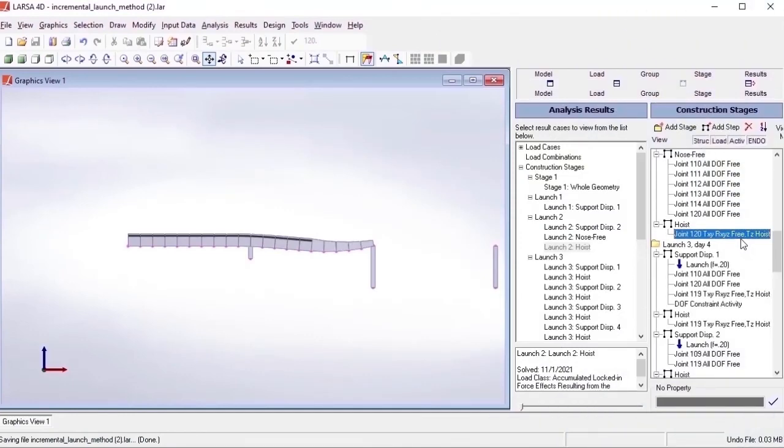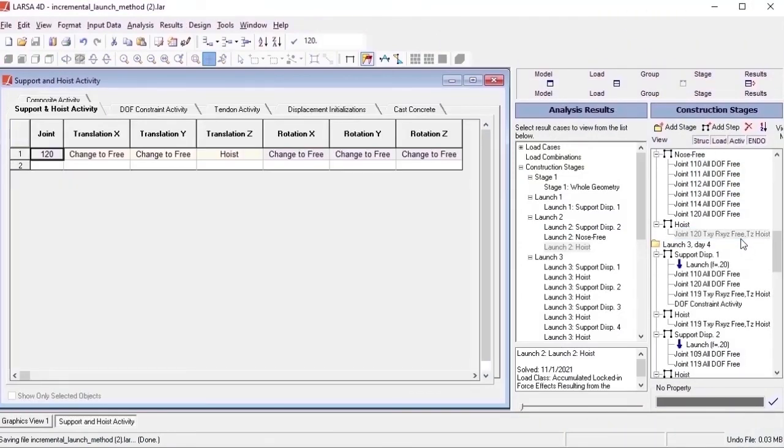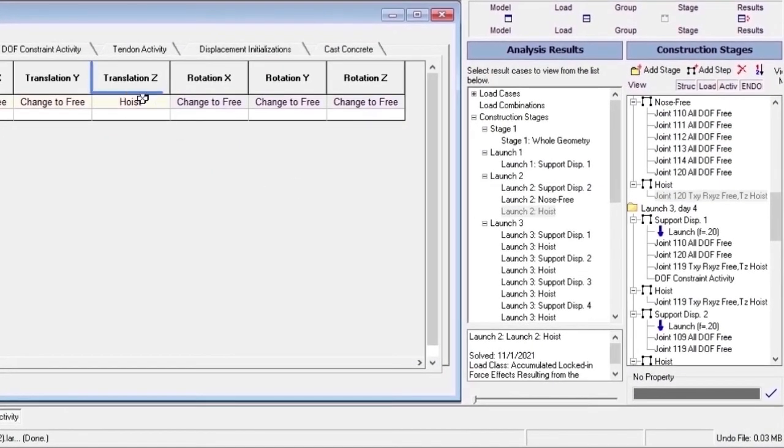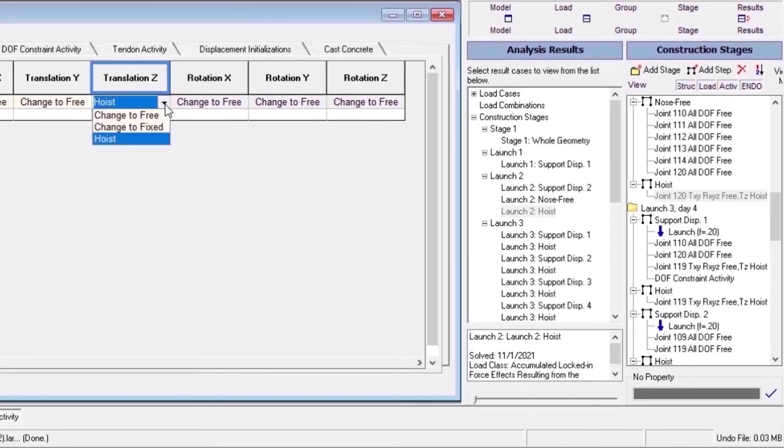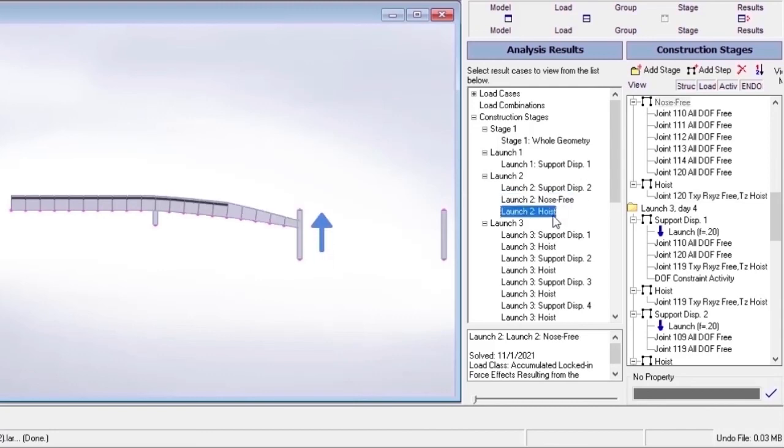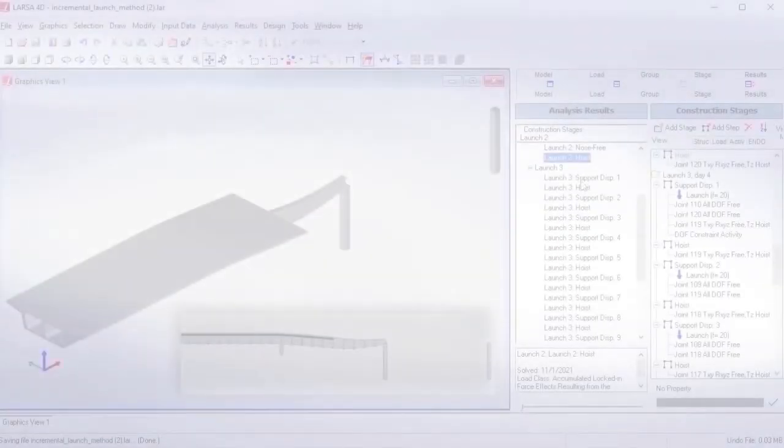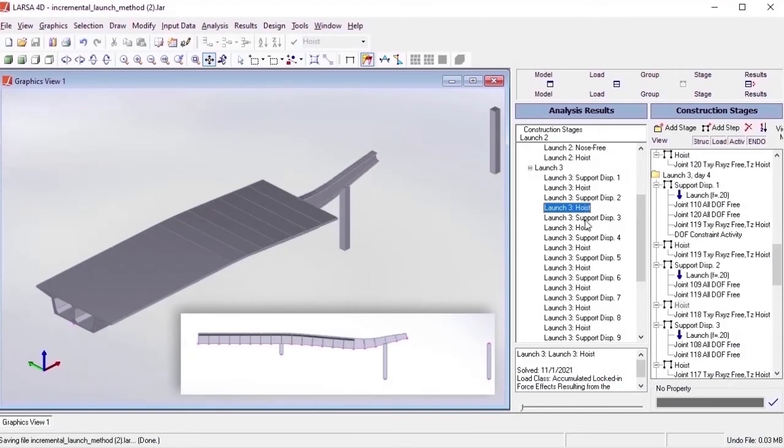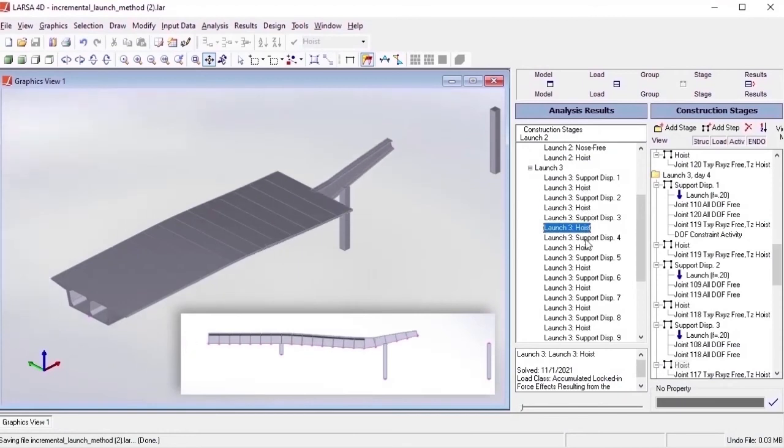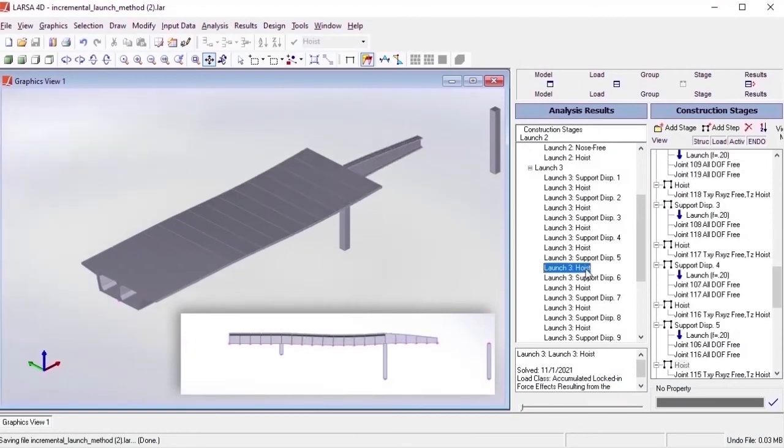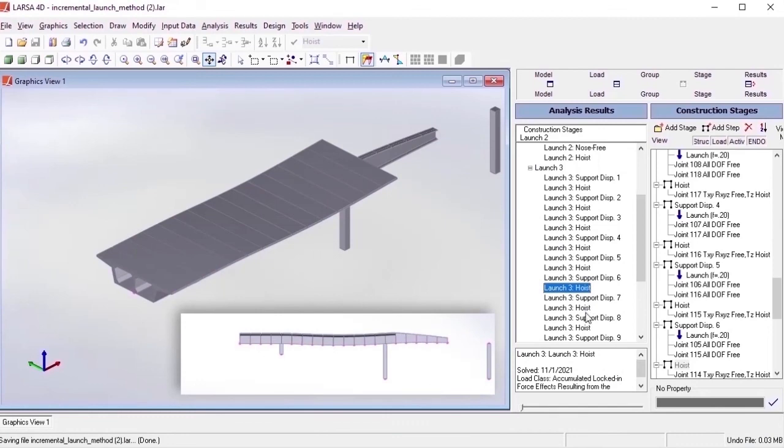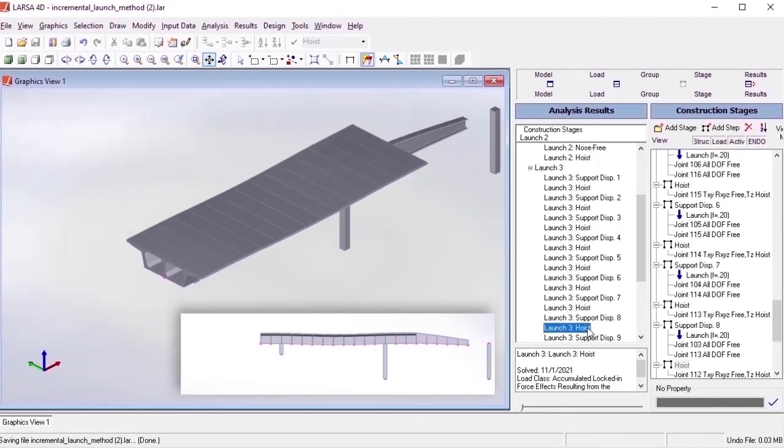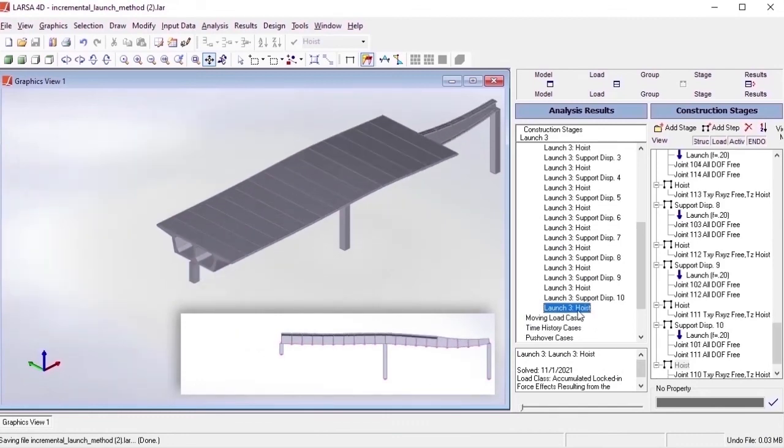The last activity that we'll review is hoist for incremental launching. This activity applies displacement to the joint with the magnitude equal and opposite to the total displacement of the joint in the specified direction, and then restrains the joint in that direction. In other words, this activity can be used to simulate lifting and supporting of the launching nose.